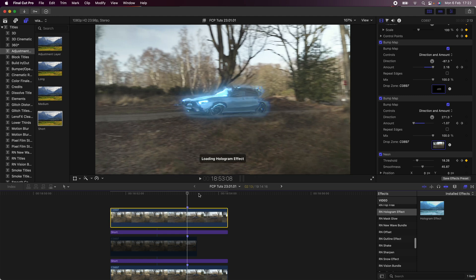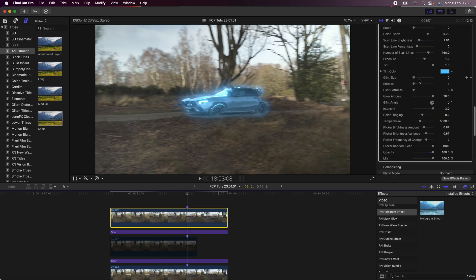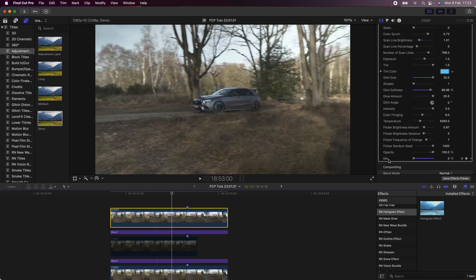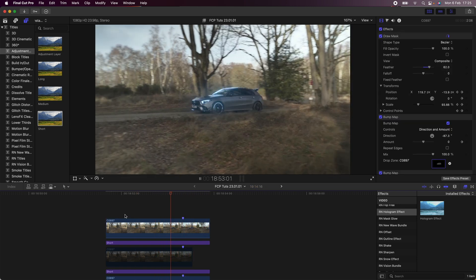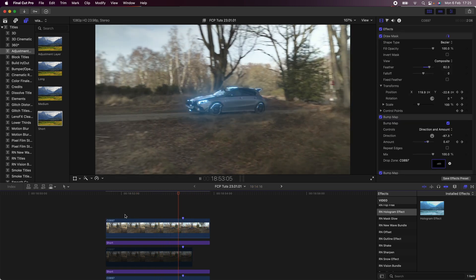Then I'm going to keyframe the position of the bulge so that it stays in one place in the background. Next I'm going to add another glow effect — I'm using this Hologram effect because it gives a really nice glow, but you can also use the Glint effect or another glow effect in Final Cut Pro. I'm just going to add this so it gives a nice gradient glow around the car, and that's pretty much all the effects I used.